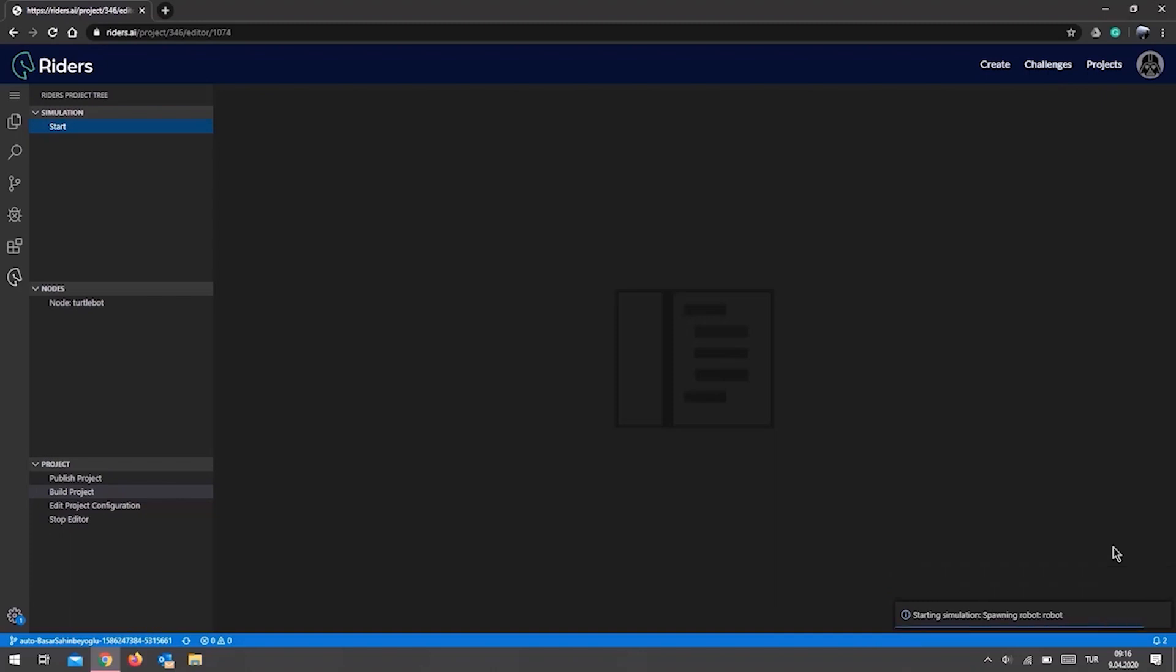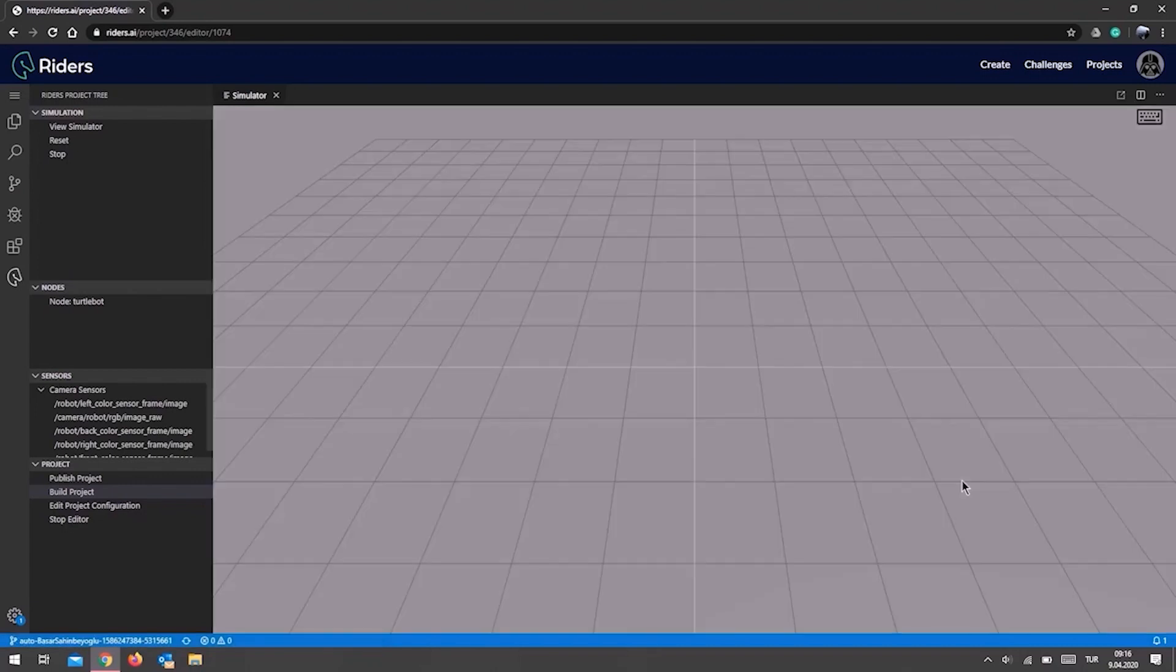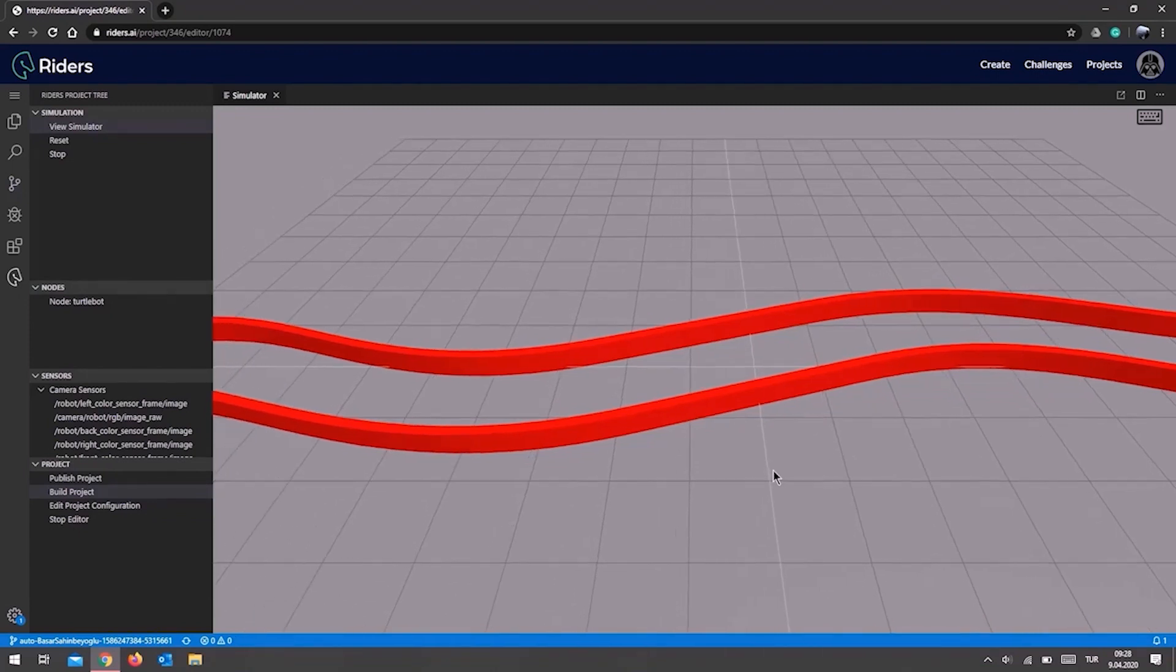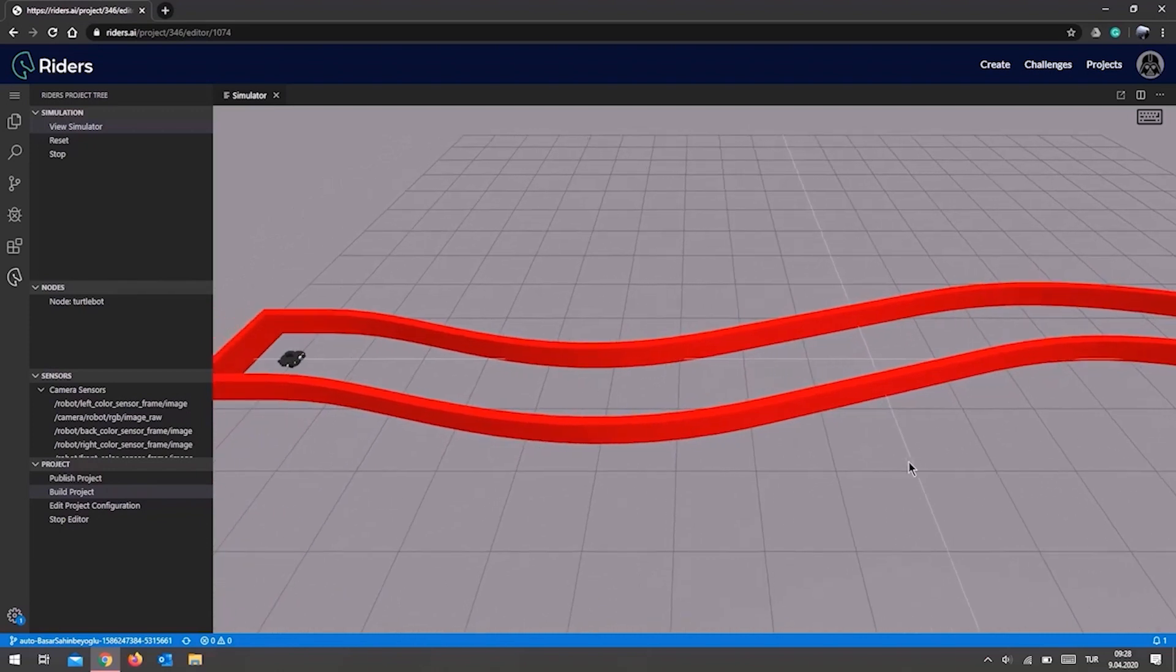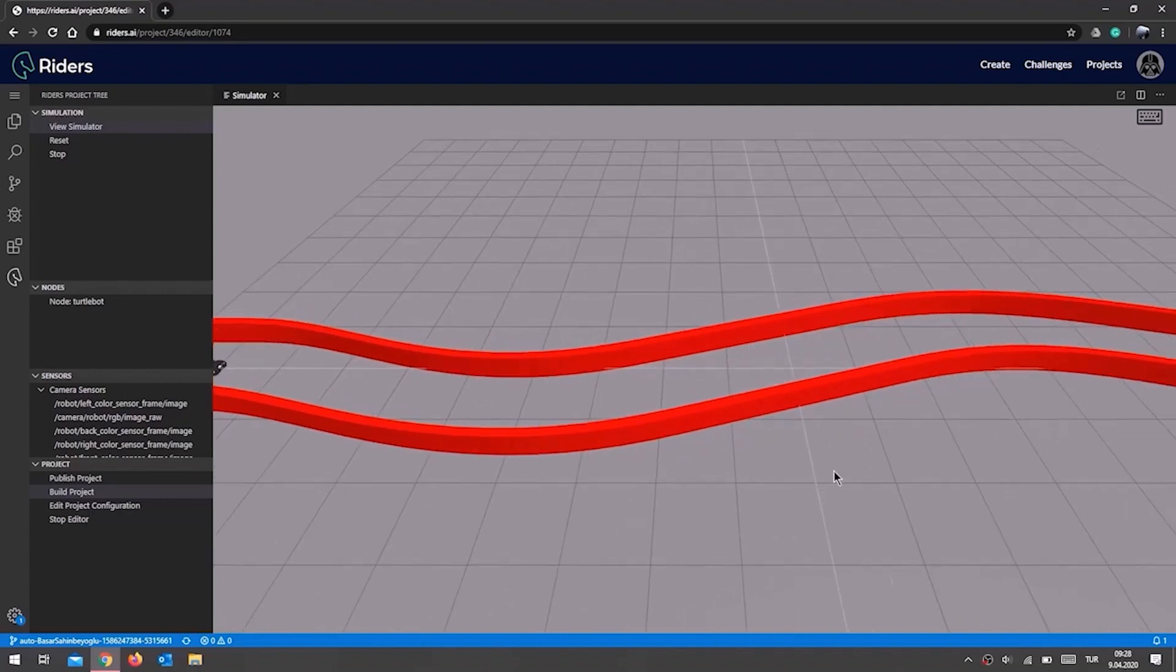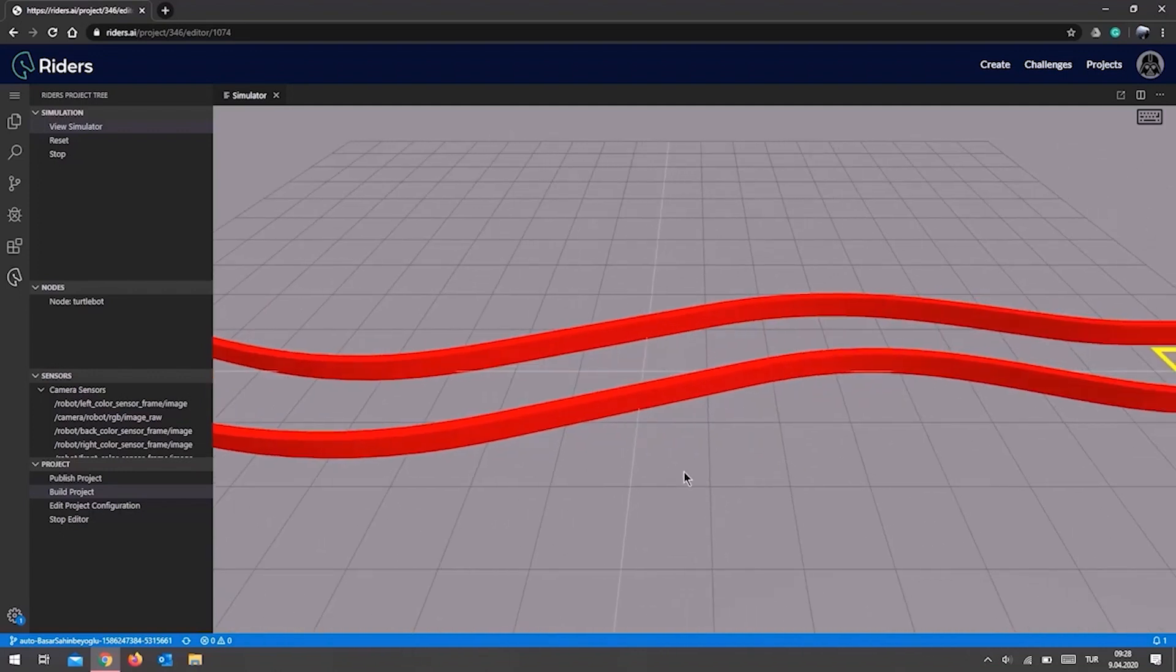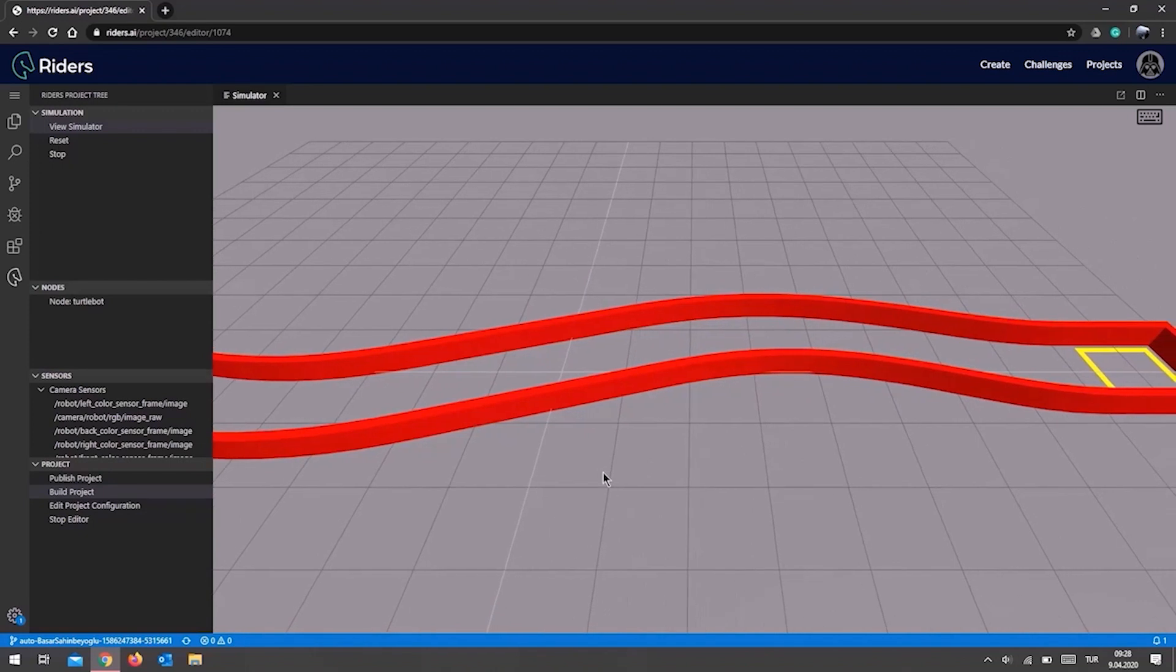Once you are finished building and coding your robot, you will see a new subsection called Simulation on the left frame. When we click the Start button in this section, our virtual robot and stage will begin to operate, our code will execute, and the simulation environment called the Riders Arena will be displayed.